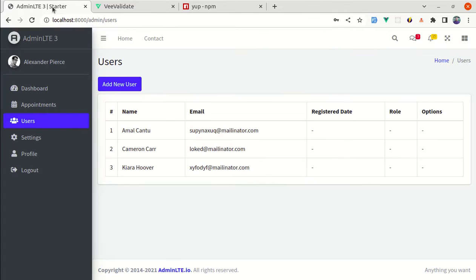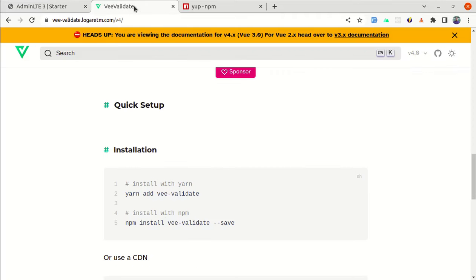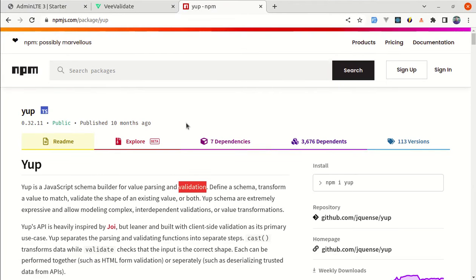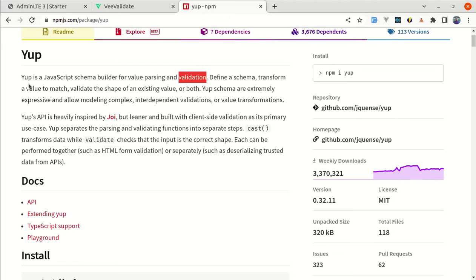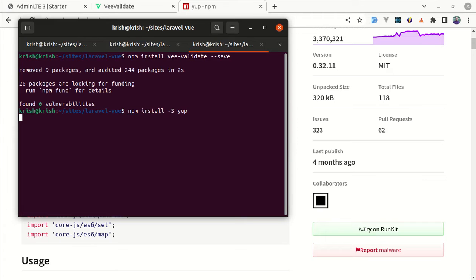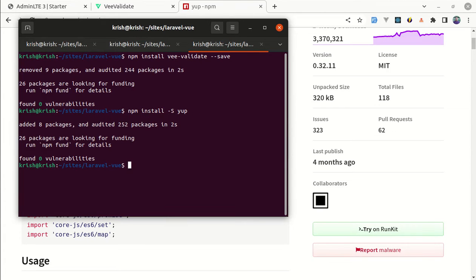First, let's start by installing these two packages: npm install vvalidate. Similarly, we will be using Yup as well. Yup is a JavaScript schema builder for value parsing and validation, and we will be using this library. These two packages got installed successfully.